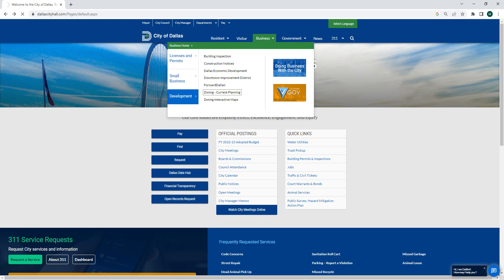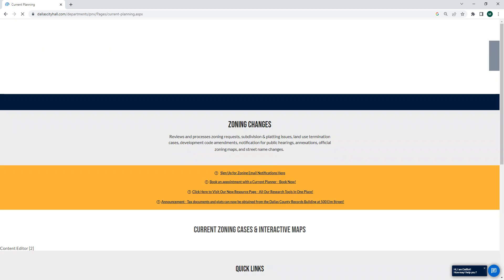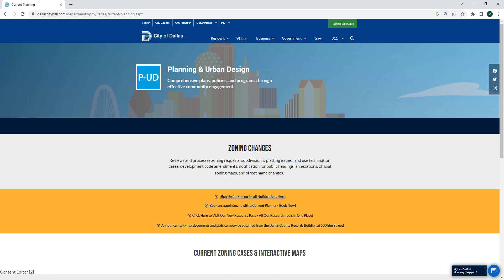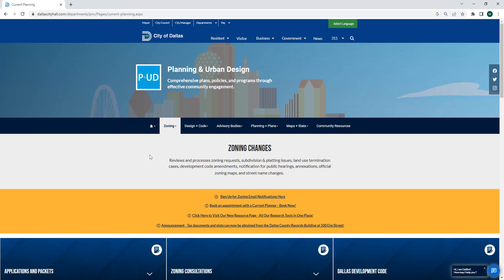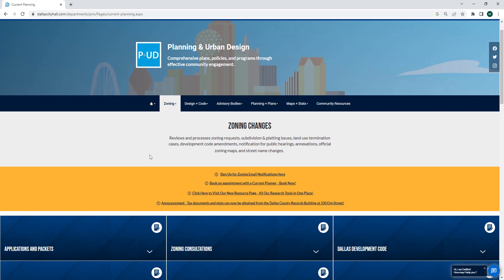That will load the home page for the Current Planning Division. Generally, Current Planning is responsible for zoning changes on individual properties, usually in regards to a redevelopment or a change of use. That involves, usually as a first step, referring to the zoning map to see where zoning needs to change if a person is redeveloping.